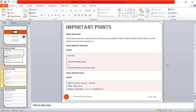Now let's look at the syntax and semantics of some SQLite commands. All SQLite statements start with any of the keywords like SELECT, INSERT, UPDATE, DELETE, ALTER, DROP, and many more. All statements end with a semicolon.